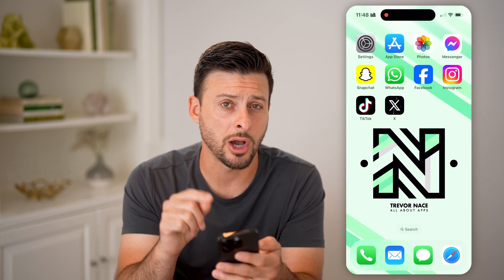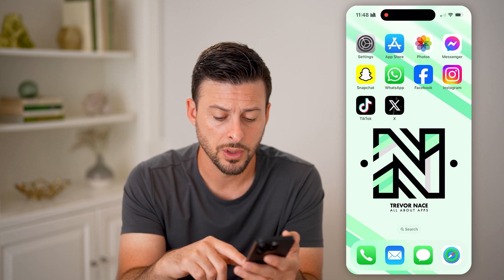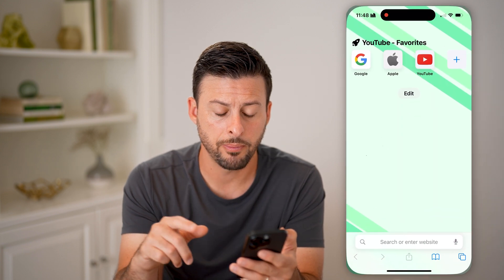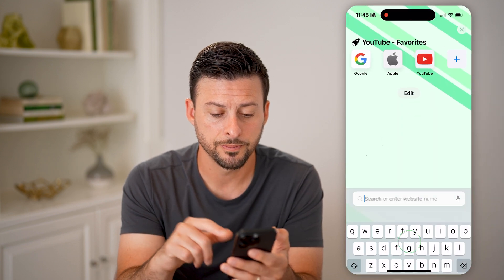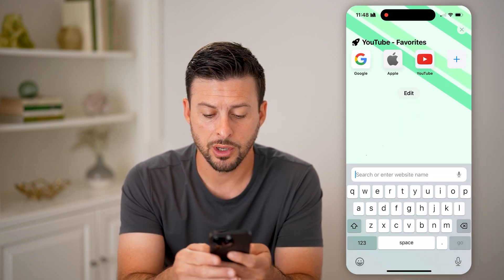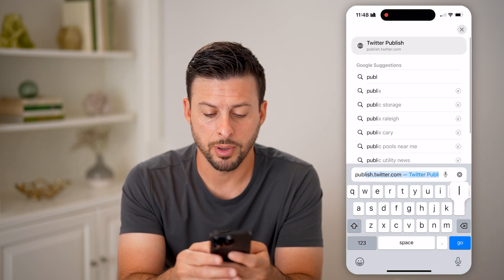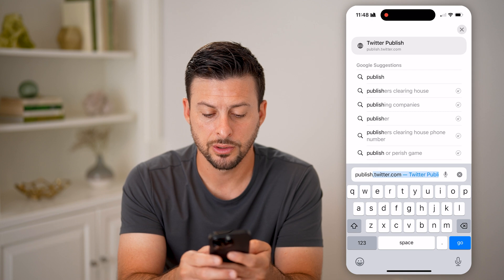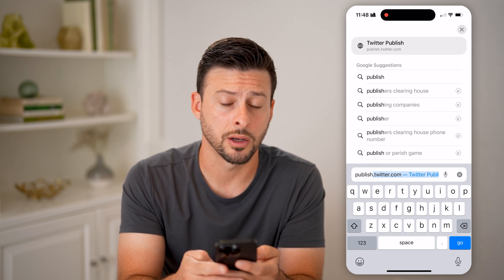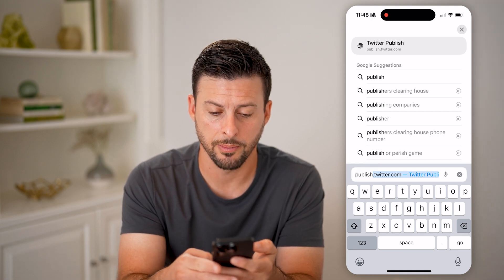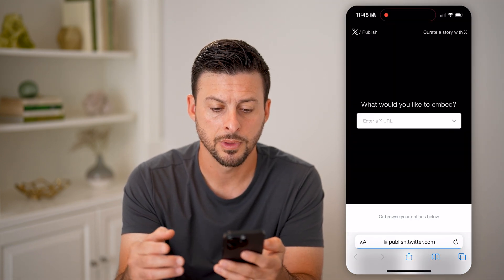After you've copied the link to whatever you want to view, we're going to open up a web browser and go to publish.twitter.com. Again, publish.twitter.com, and hit go.